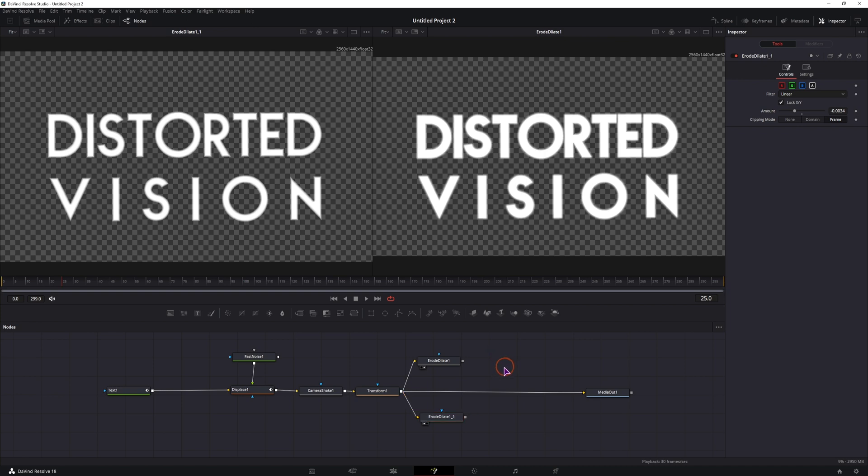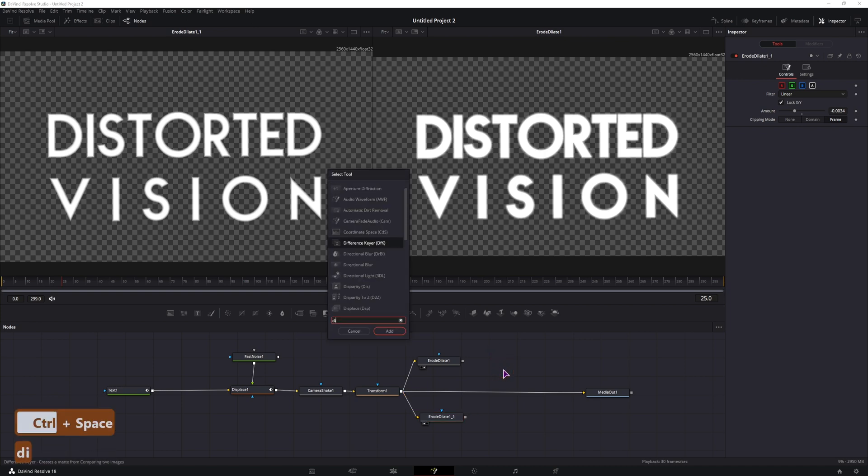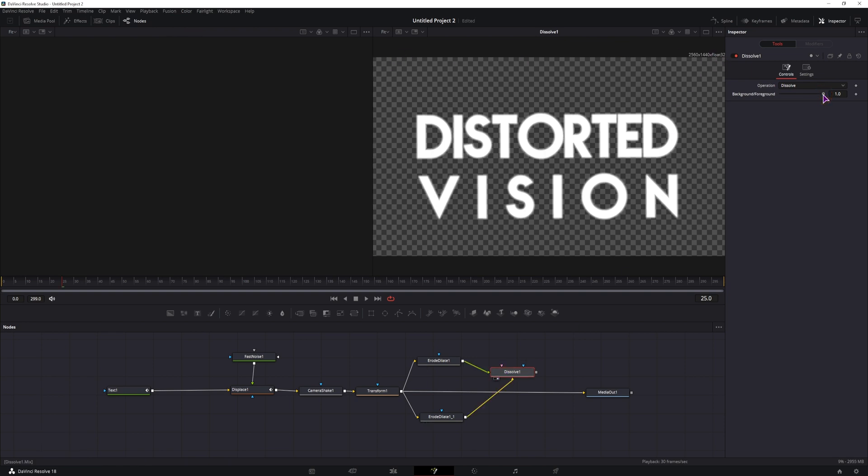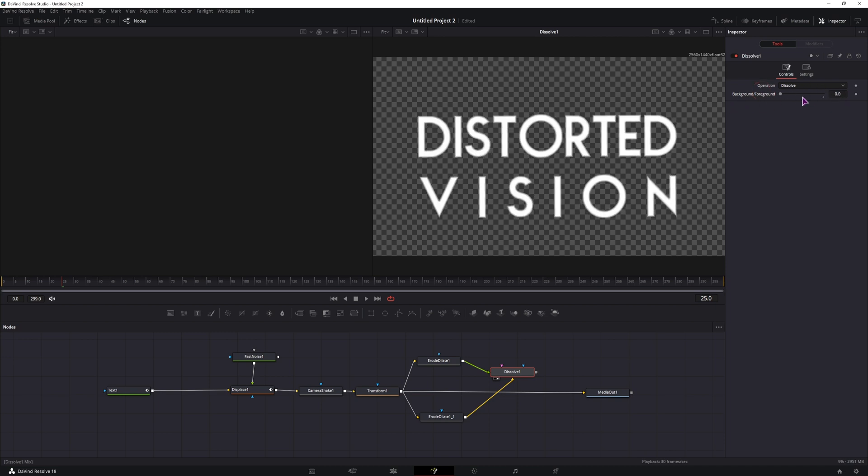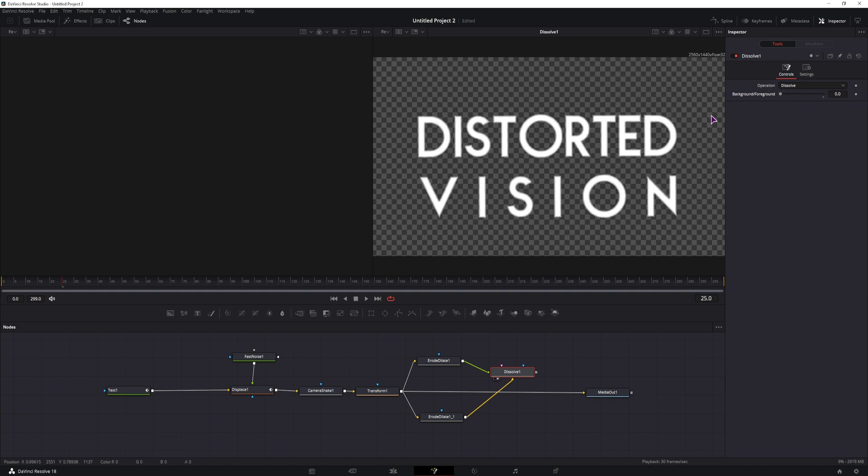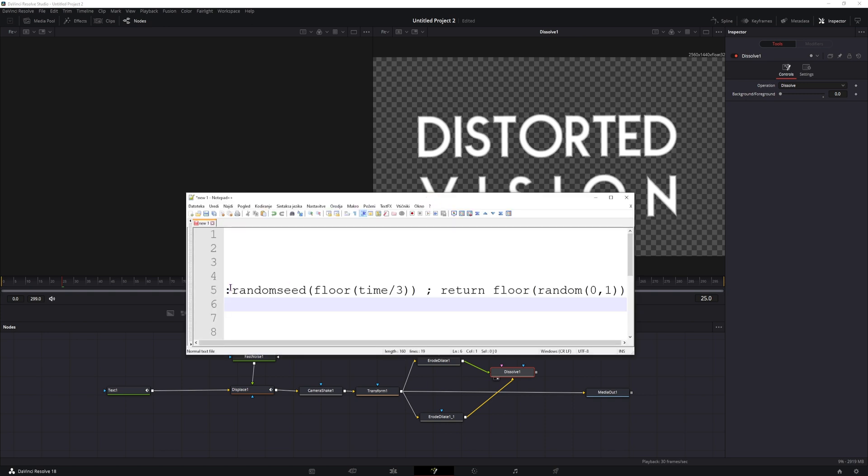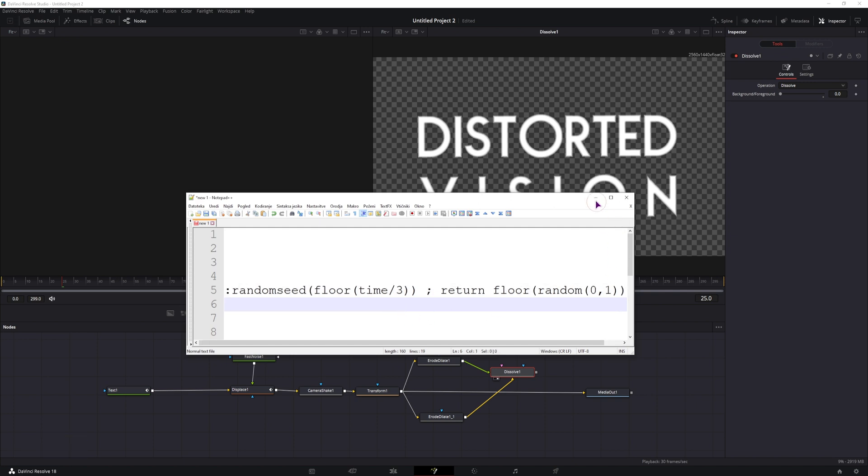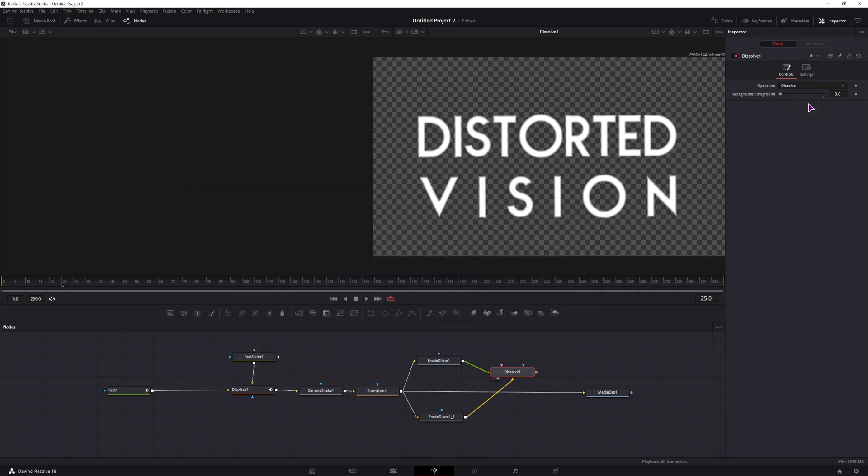And now we just want to switch between these two nodes randomly. To do that, we'll use a dissolve node. I'll display it on the right side, and then what we want to do is switch randomly and automatically from 1 to 0, and nothing in between. So it will basically be jumping like this. Now to do that, I'll use an expression. This will be the first one. We can simply do it as is and we'll see what the issue is.